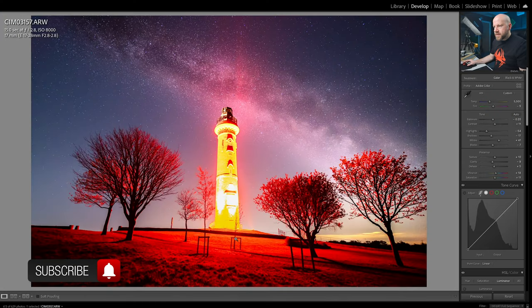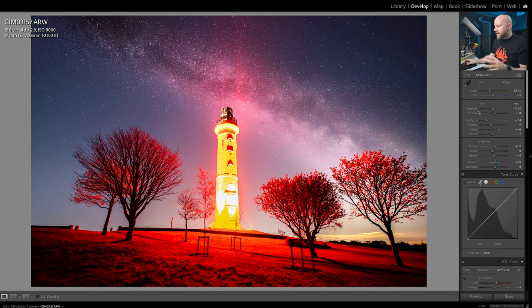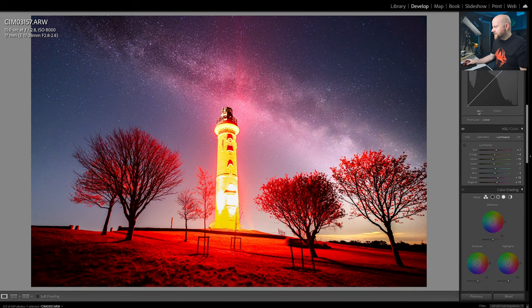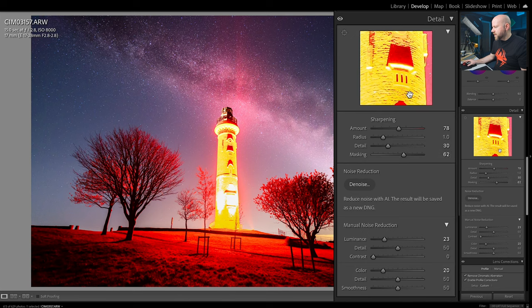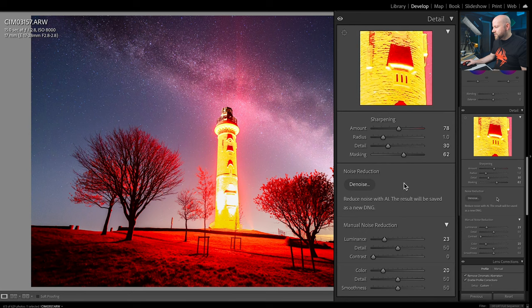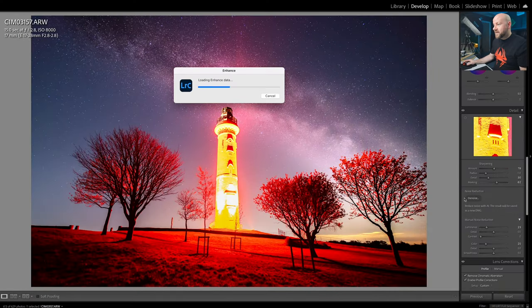So this is one of the photos that I shot at ISO 8000 and let's just go straight down. So let's scroll over to the right hand side. So it's down at the details section. So we'll just scroll down to details and you'll see that the first part of it is as you would normally see. You've got the preview, you've got sharpening and then there's a new section in it that says noise reduction, denoise, reduce noise with AI. The result will be saved as a new DNG. So it's not going to be saved directly onto your RAW file. It's saving it out as a DNG. Let's just press the button and see what the button does.